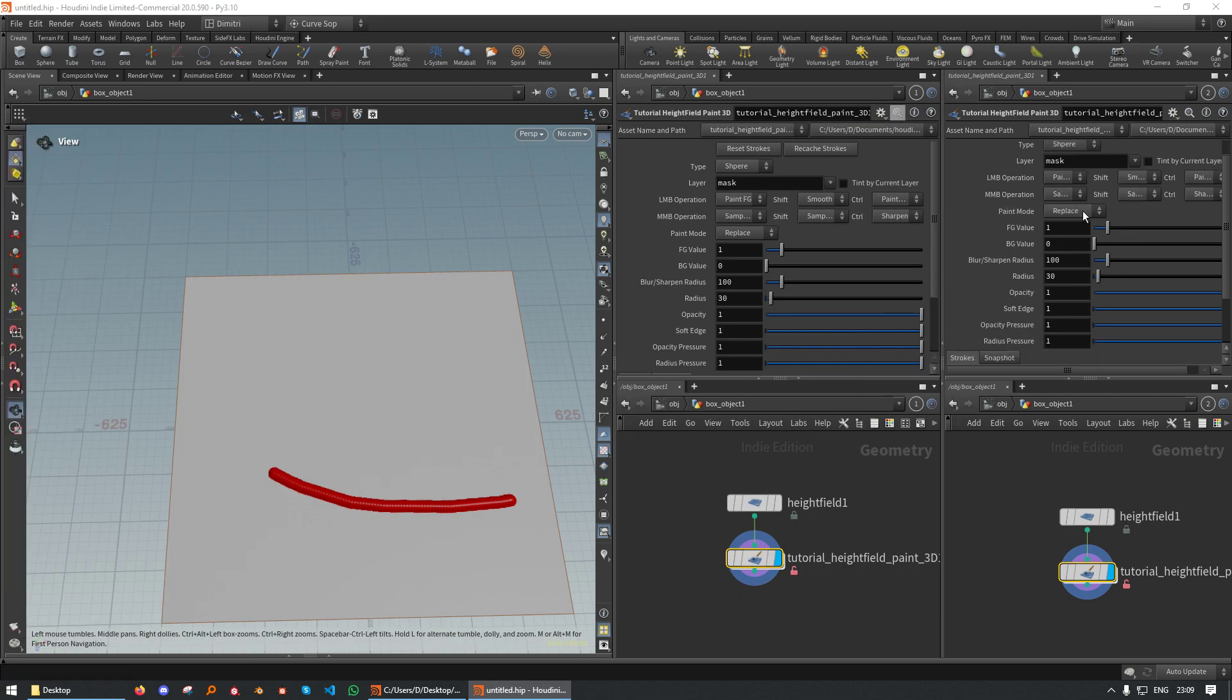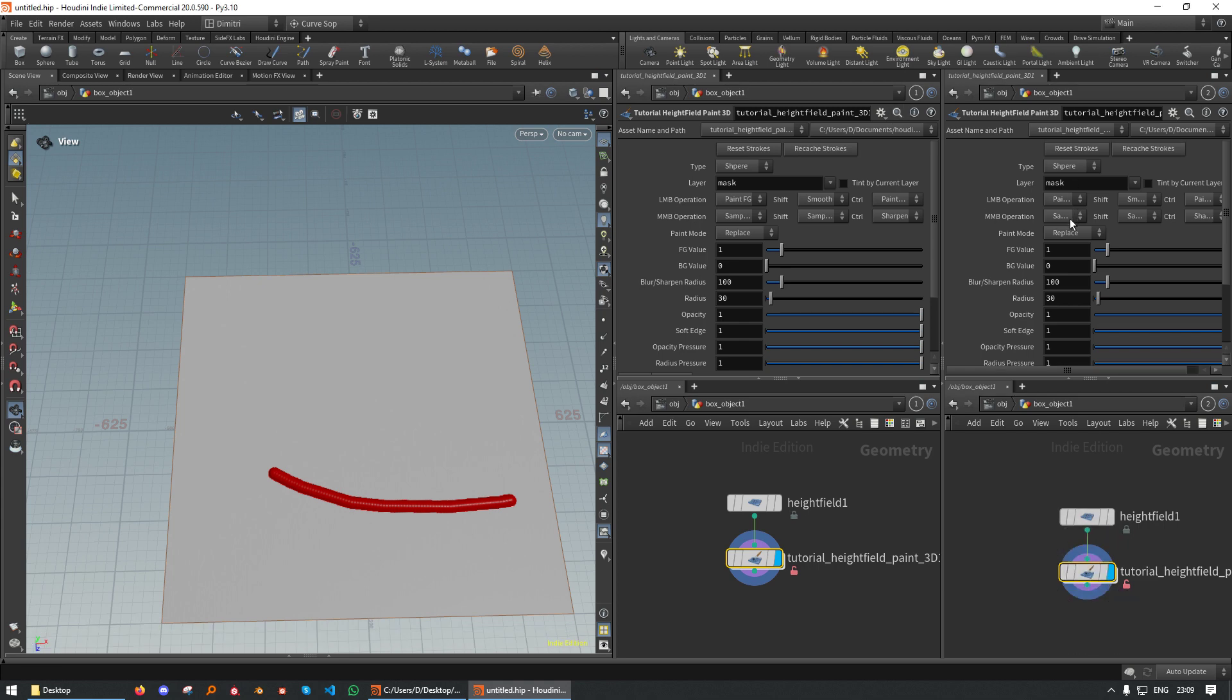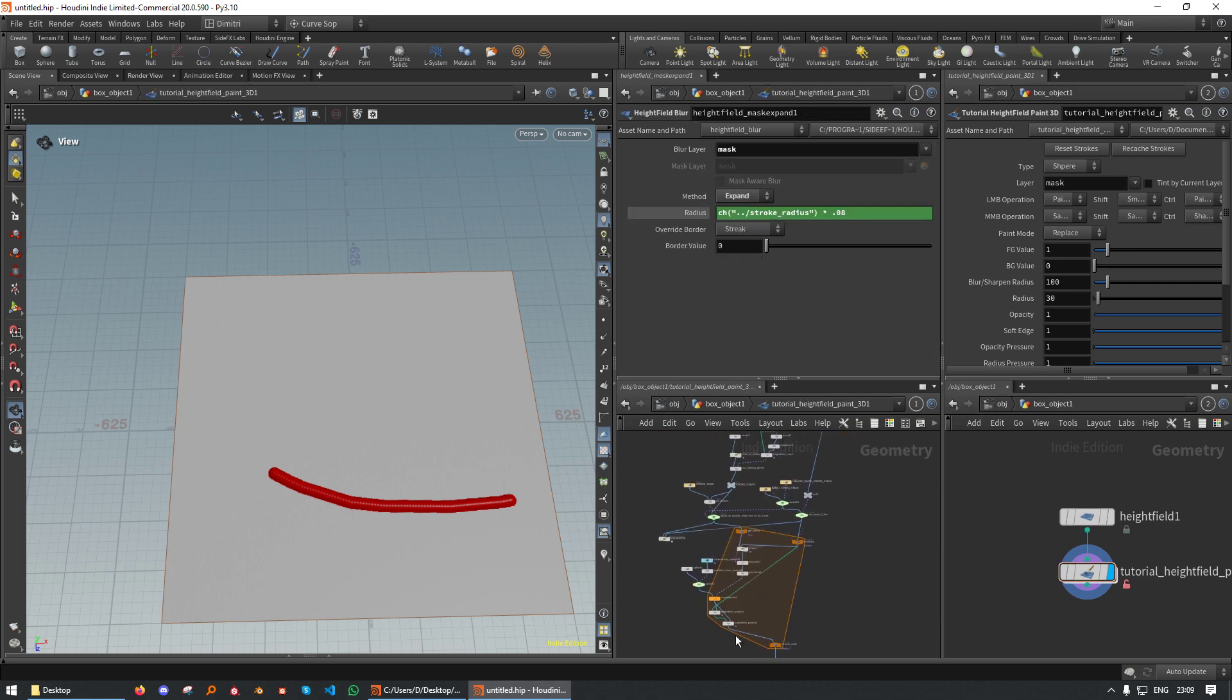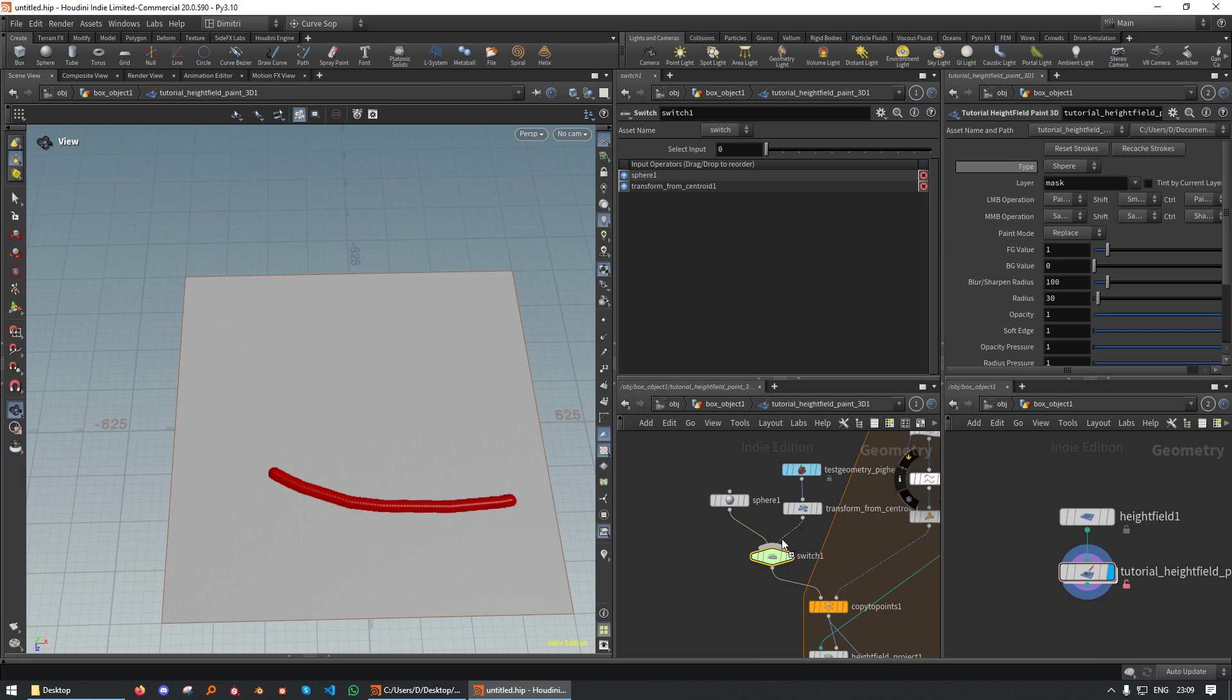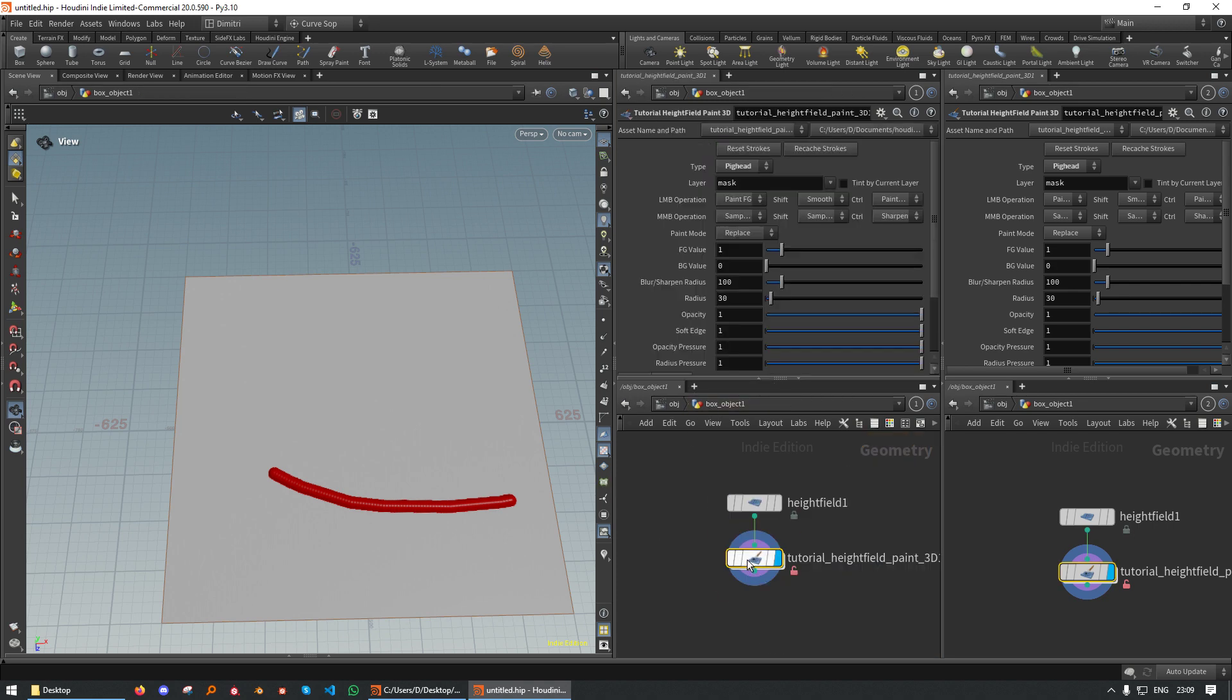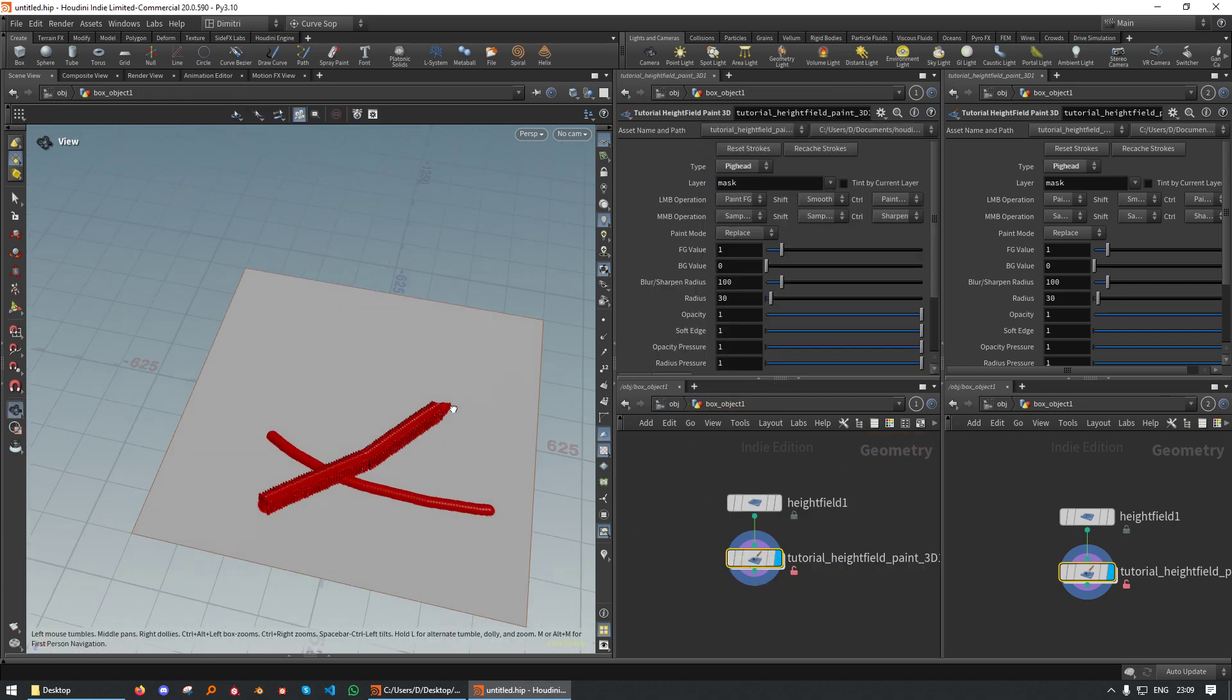And now we should have it here. Sphere and pig head. Let's hook it up. This is why we needed to switch earlier on. There we go. Just drag and drop relative input. And now we should be able to switch it. There we go.